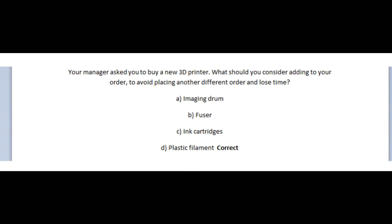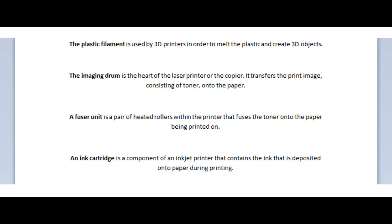Okay, so the correct answer is D, plastic filament. The plastic filament is used by 3D printers in order to melt the plastic and create 3D objects.